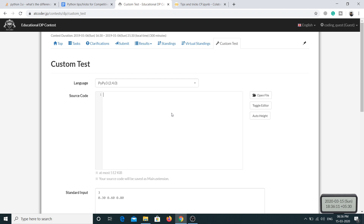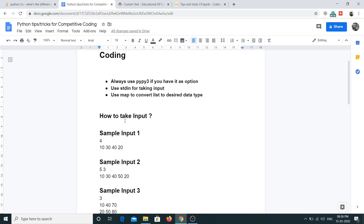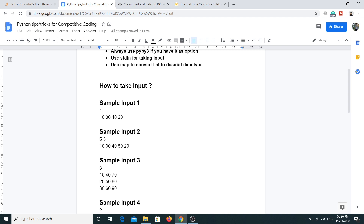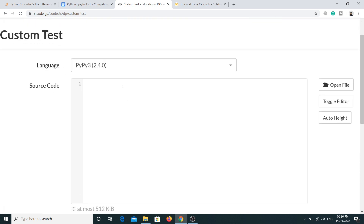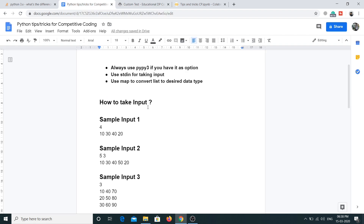Now let's discuss how to take input in Python. I have some sample input here — the first line represents the value of n, which is the size of the array, and the next line has the elements of the array. We have a built-in function called input() which is used to take input, but it returns a string, so you have to convert it to integer before storing it in a variable using int(). However, this input() method is kind of slow.